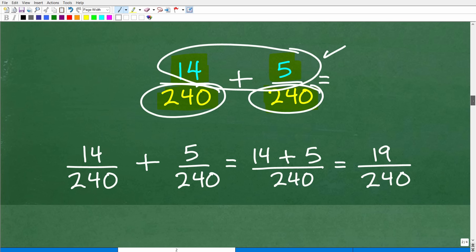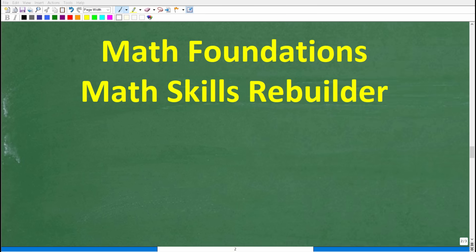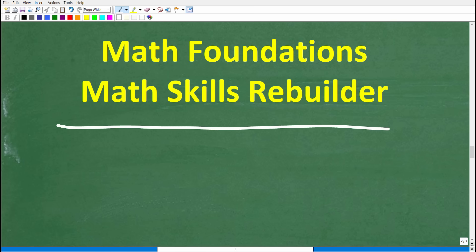So this is going to be 14 plus 5 over 240, which of course is 19, giving us 19 over 240. I hope this video helped you out. Don't forget to like and subscribe. If you need additional help in basic math, check out my Math Foundations course — a quick review of basic math. If you want to review basic math, algebra, and geometry, check out my Math Skills Rebuilder course. Links to both are in the description. With all that being said, I definitely wish you all the best in your math adventures. Thank you for your time and have a great day.